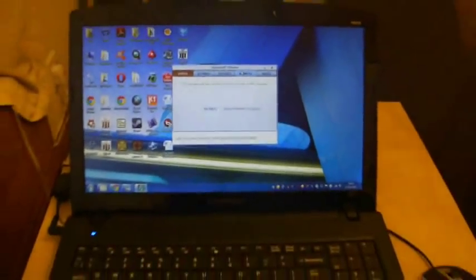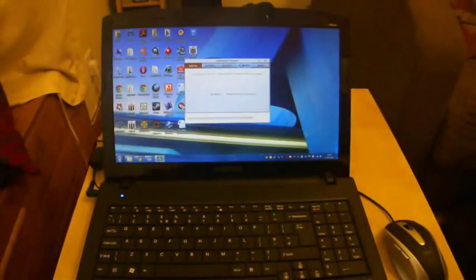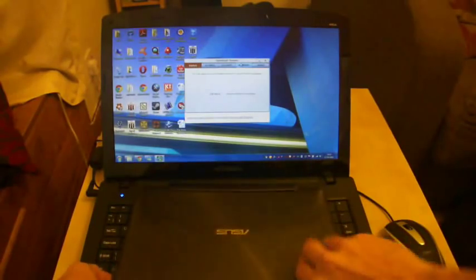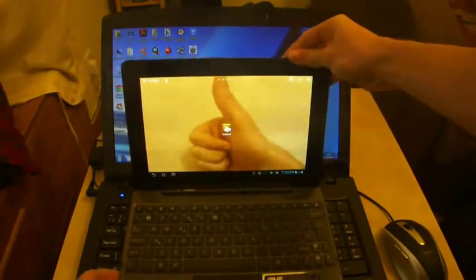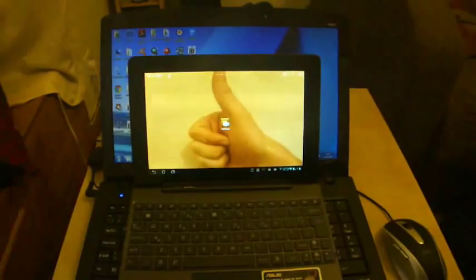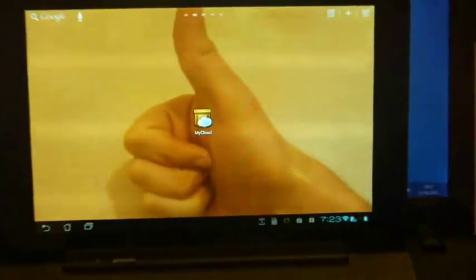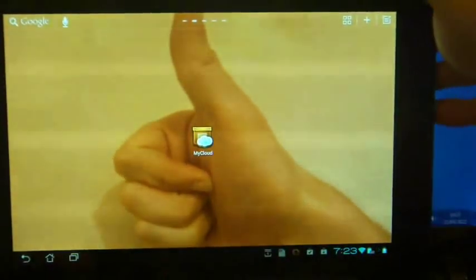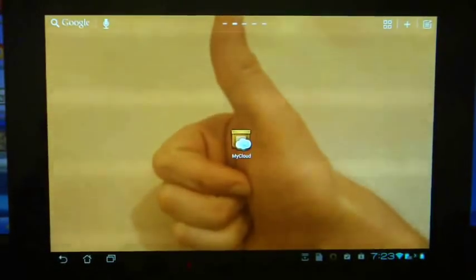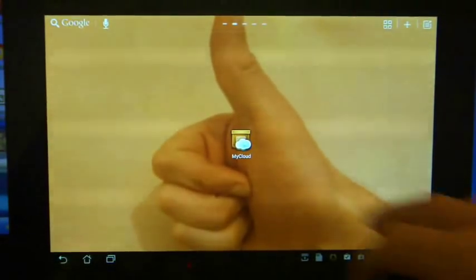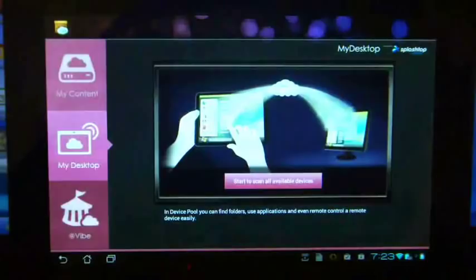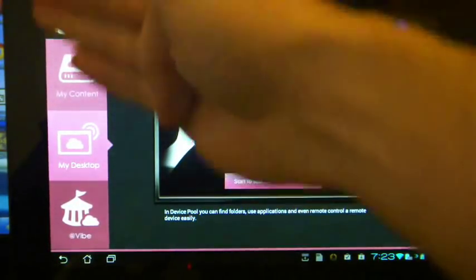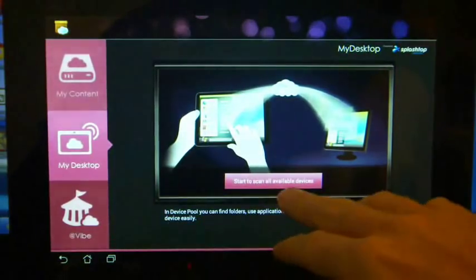So let's go to the Prime now, which I will just open up. And what you will need to look at is the My Cloud application, which if I just load up there, should go into the application. And as you can see, I have my content, which is my cloud services, but now I also have my desktop.